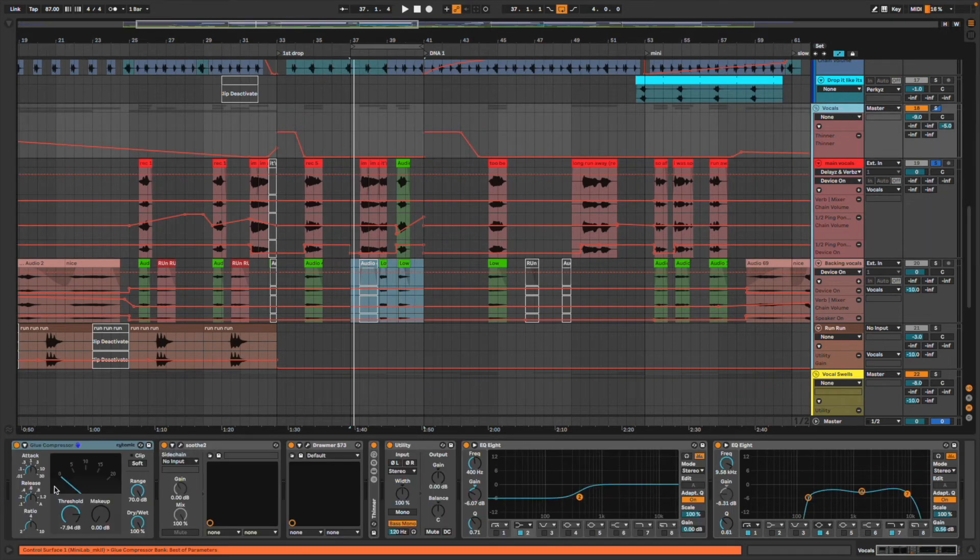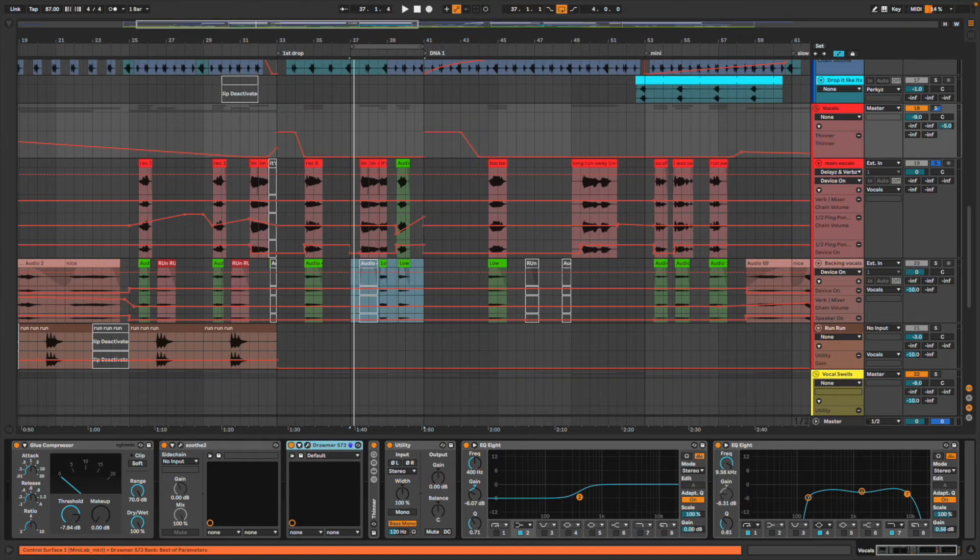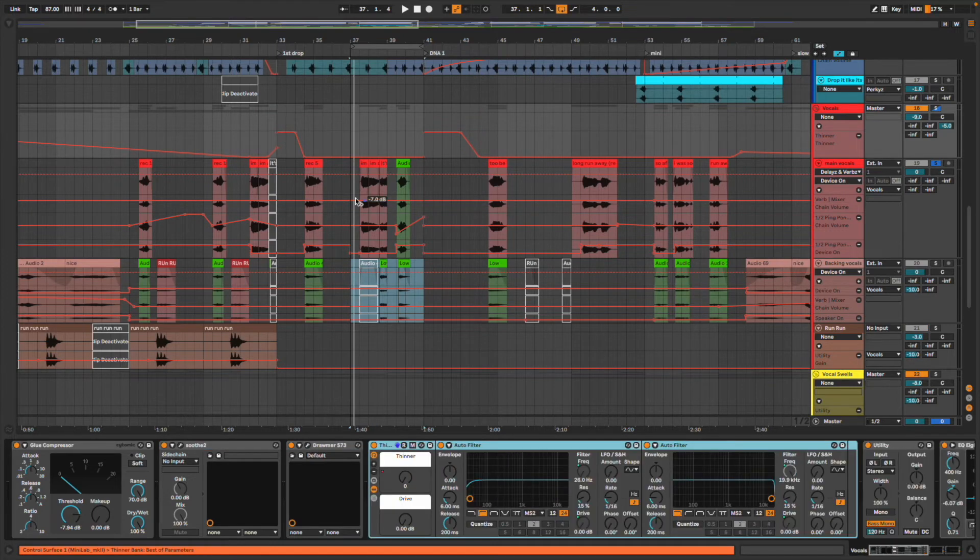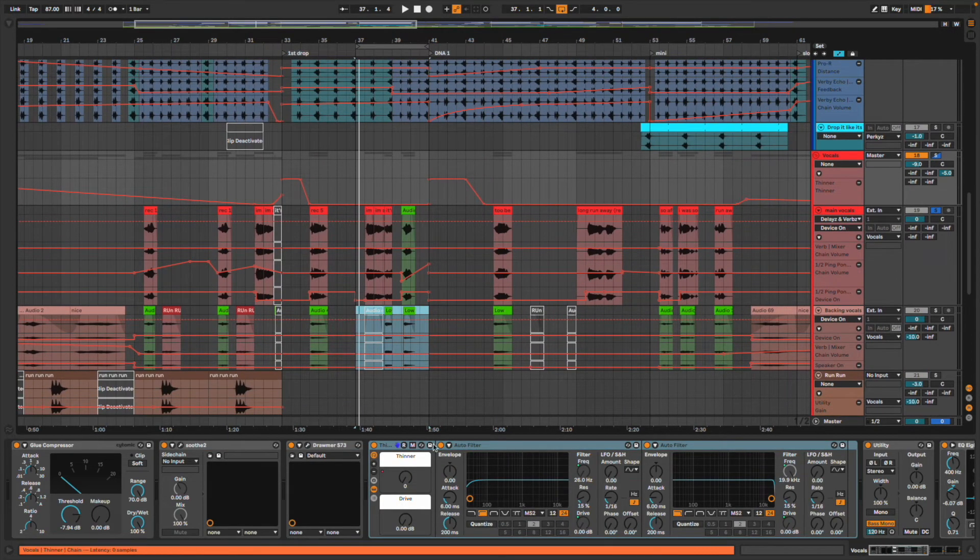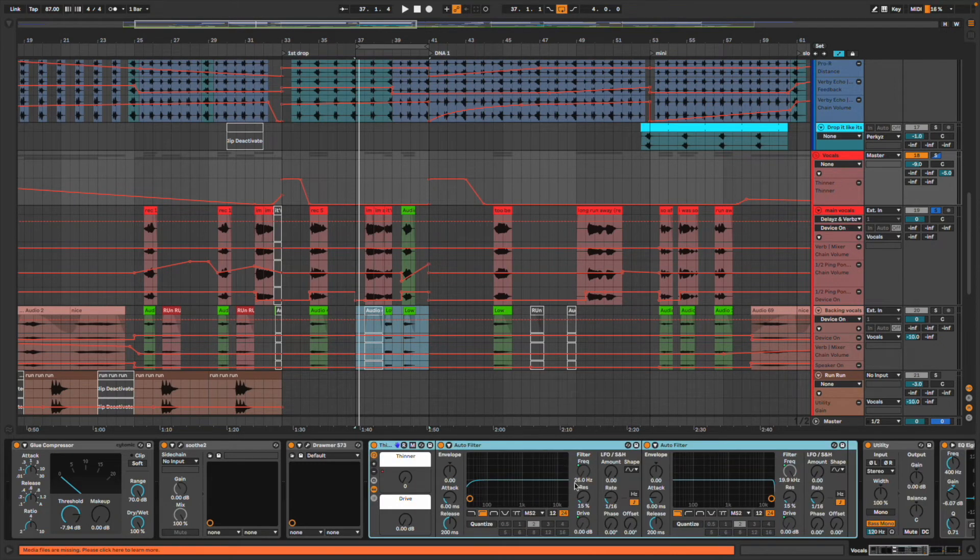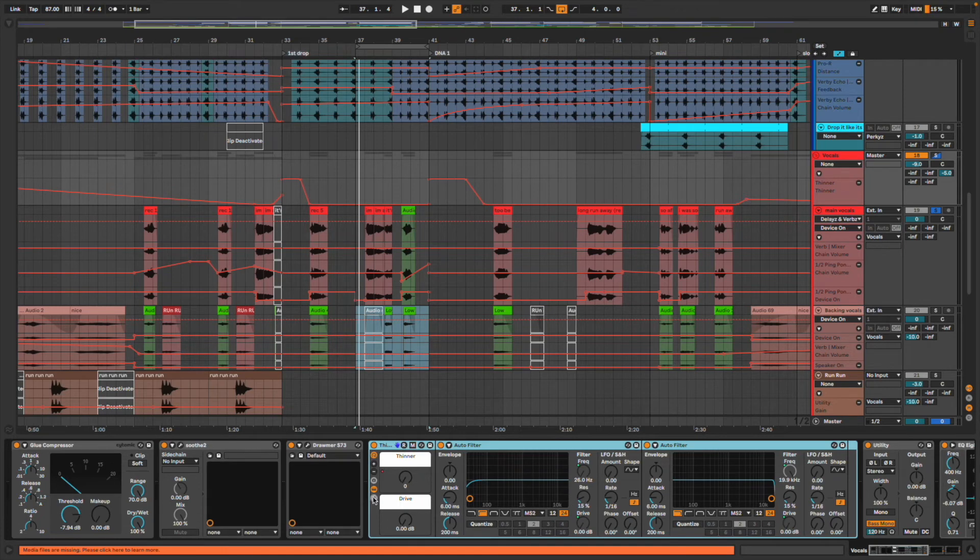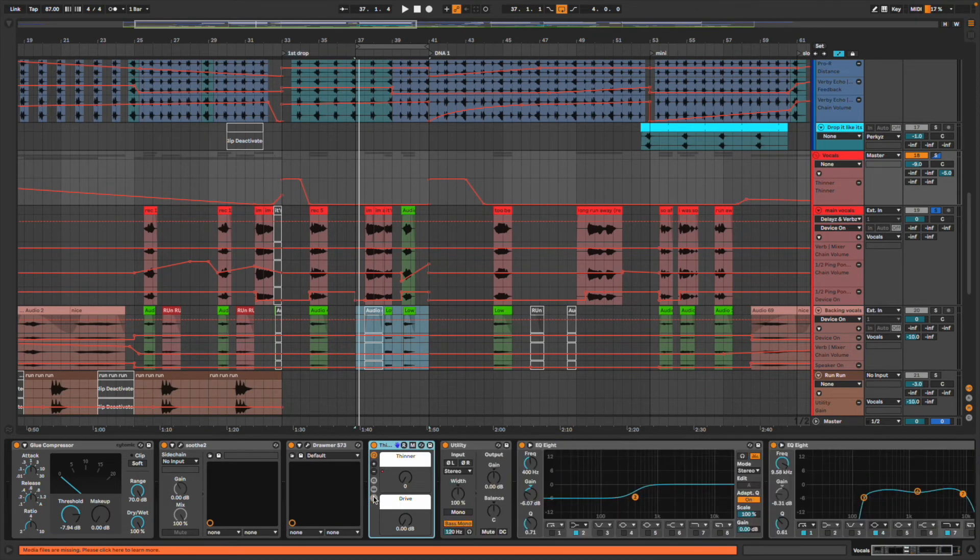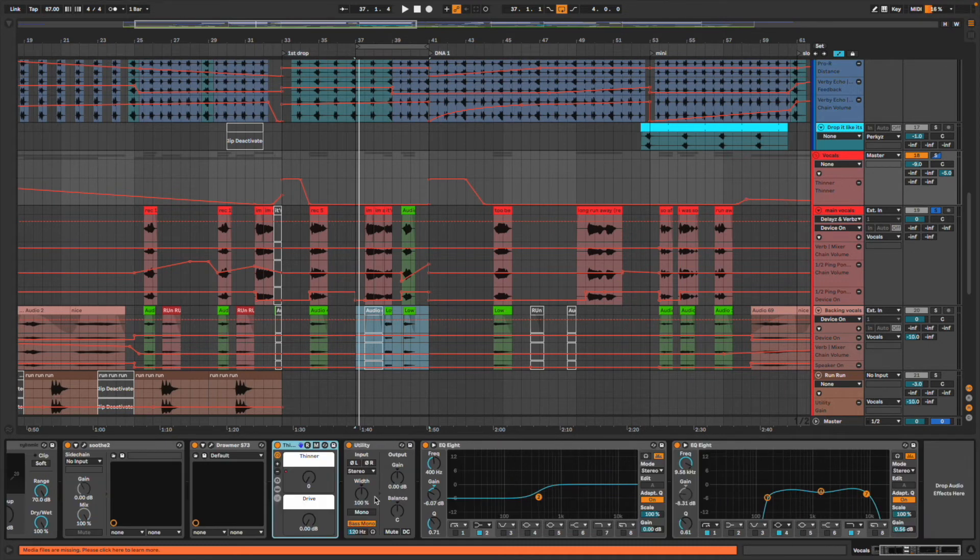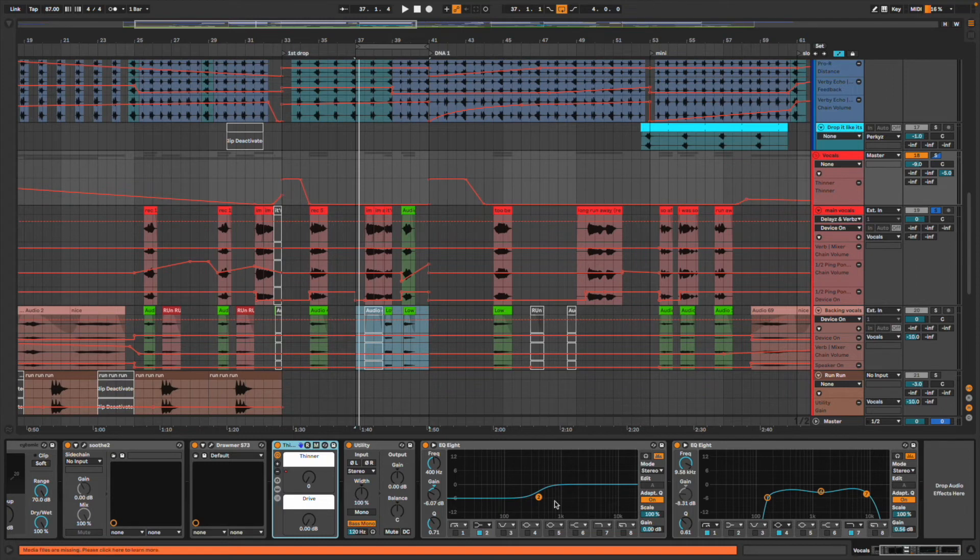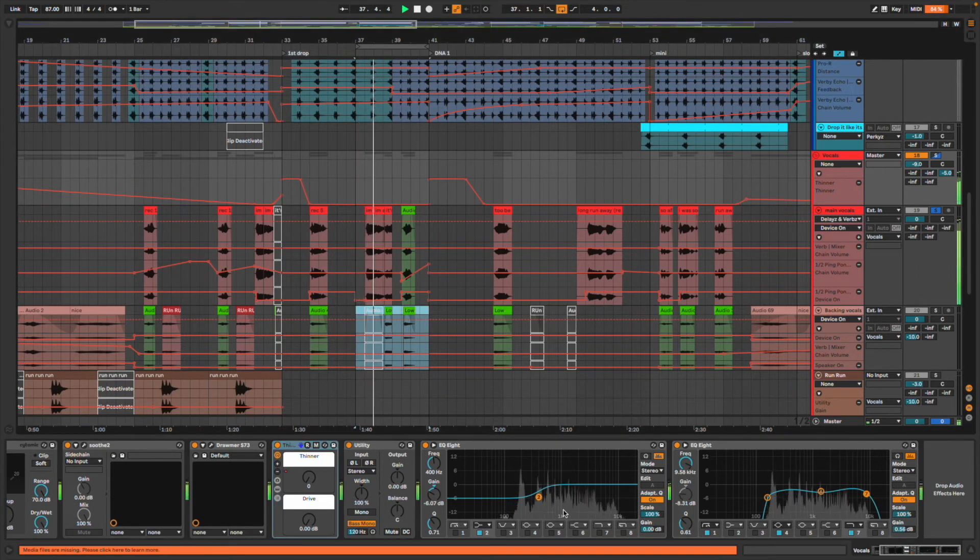I got a glue compressor, I got a bit of Soothe, a bit of Drawmaster. I've got my classic thinning device so I can thin it away if I want to. Definitely make one of these yourself, just two auto filters. I'll do a tutorial for it if I get three million likes from this video.